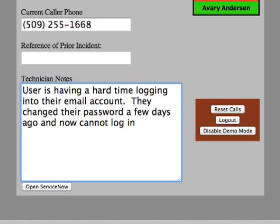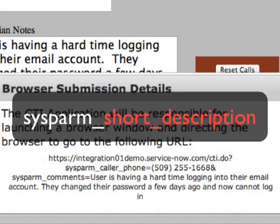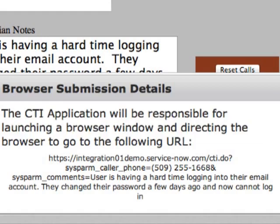If we hover over the button that will submit to ServiceNow, we can see the URL that is generated, which is going to post both the caller's phone number as well as the technician's notes. Notice that the notes are going to be passed through as a variable called sysparm_comments. The CTI integration will strip off the sysparm_ portion of the URL parameter and try to find a field on the incident table called comments, then insert that text in the corresponding field. If we wanted to go to the short description field instead, we would change the URL parameter to sysparm_short_description.